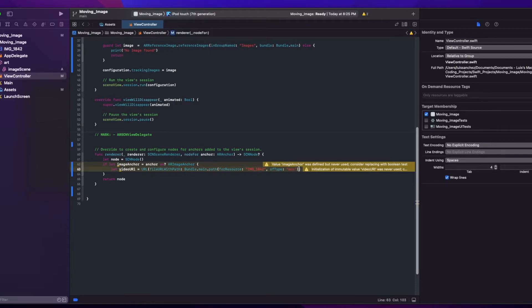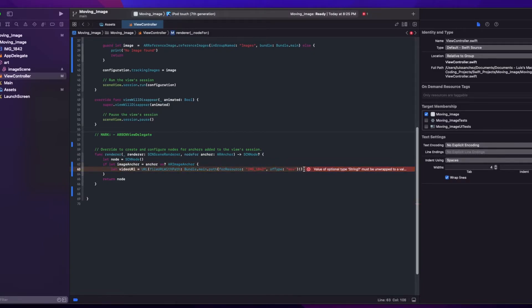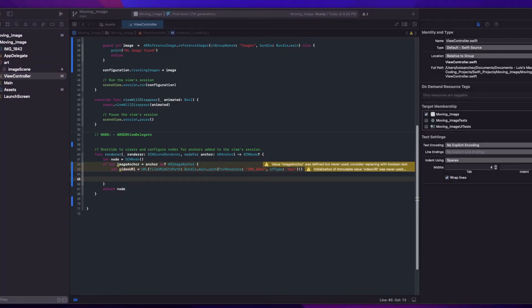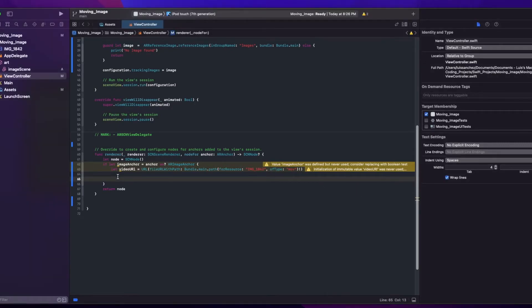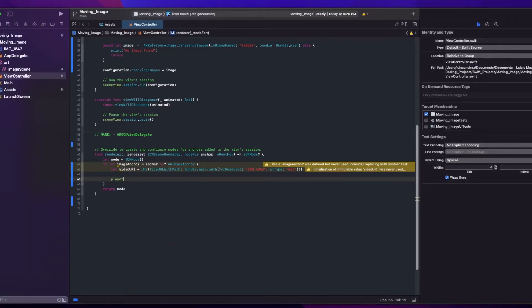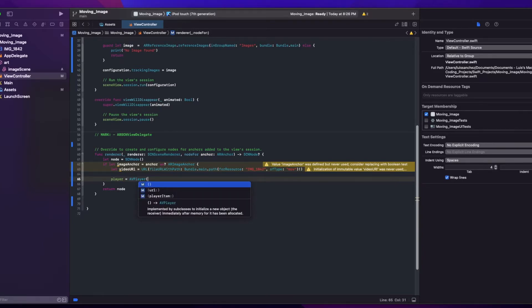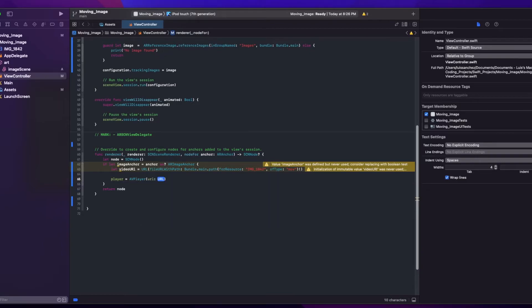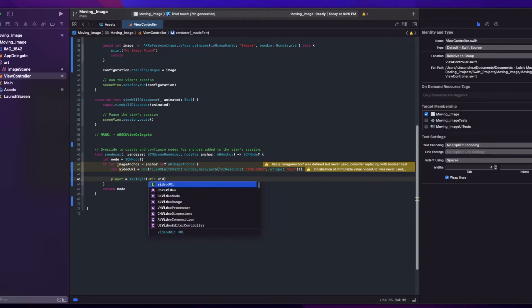And then the type is mov. And if you were using MP4 file, this is where you would add the type of file that it is. And then with this path, we can initialize our player. So we can say player equals AVPlayer. And we can use our videoURL and pass our videoURL.